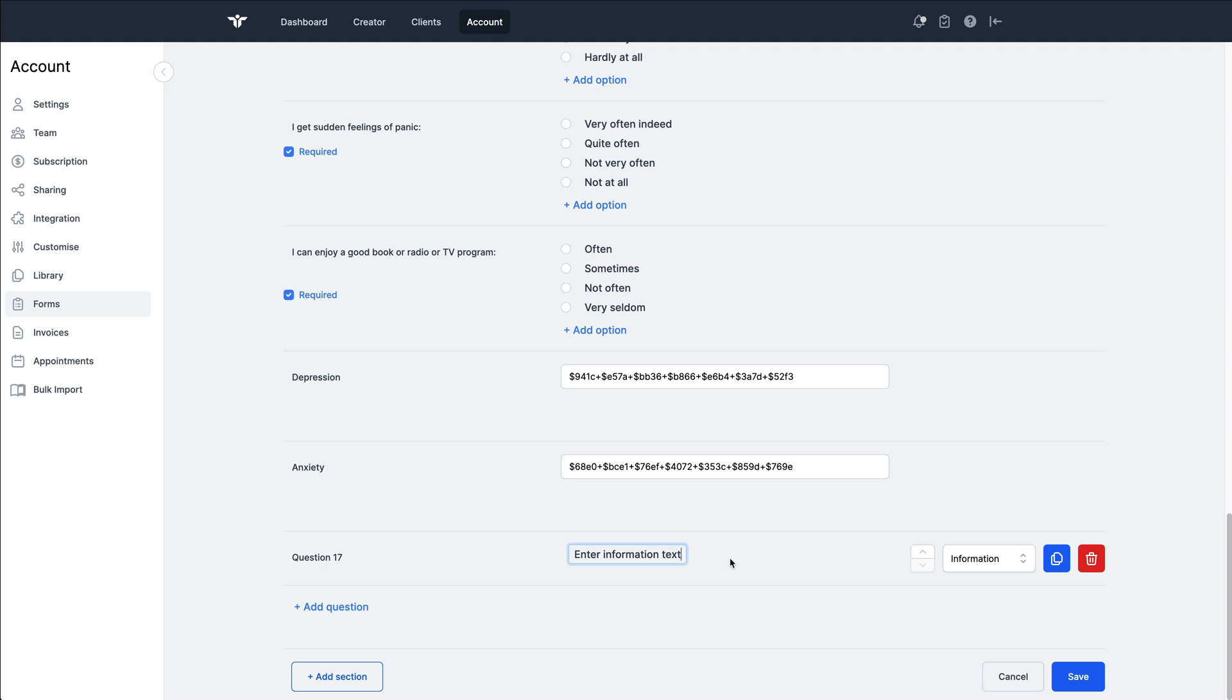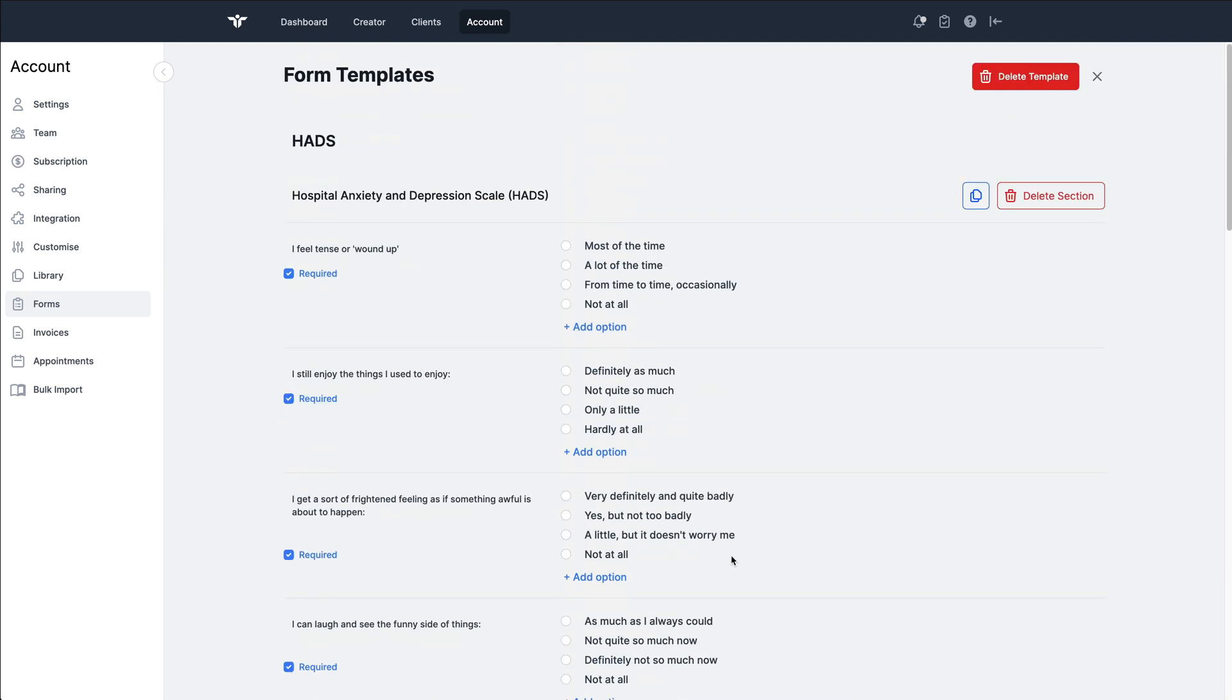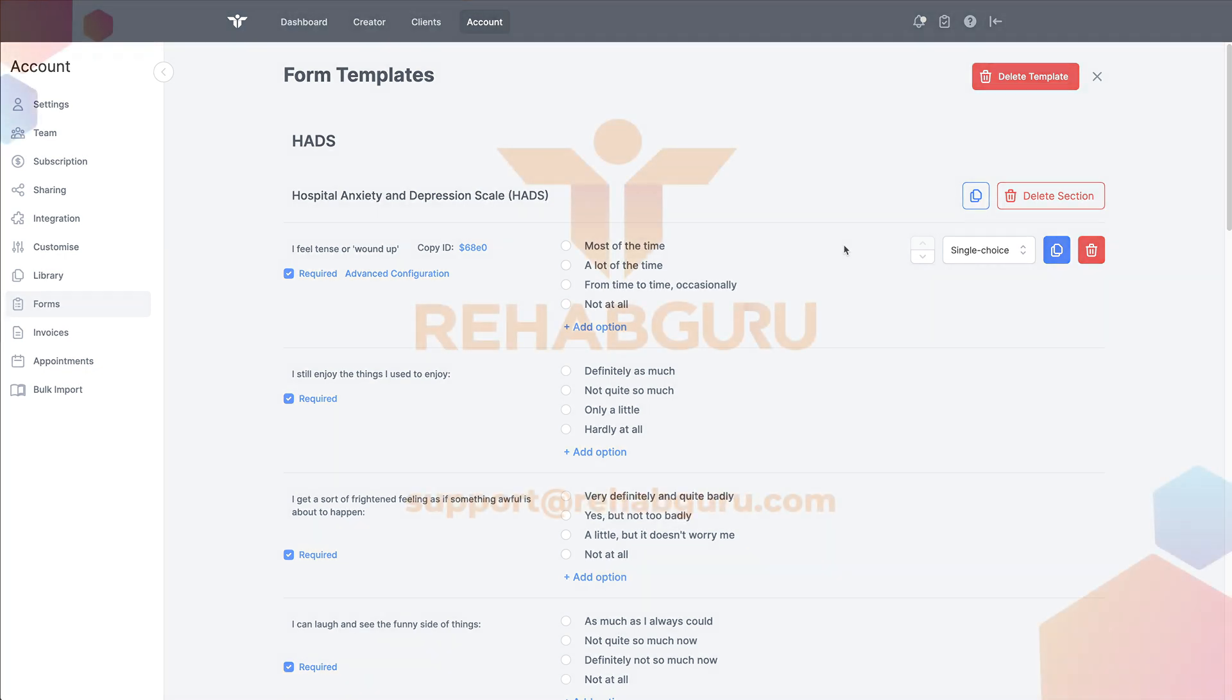So really looking forward to seeing what you can do with these. If you do fancy challenging the RehabGuru team to see if we can replicate what you can with your paper photocopies, then we welcome that. Please send them in. You'll get in touch with us on Twitter or send it in to support at RehabGuru.com.